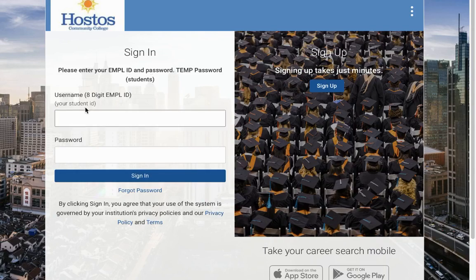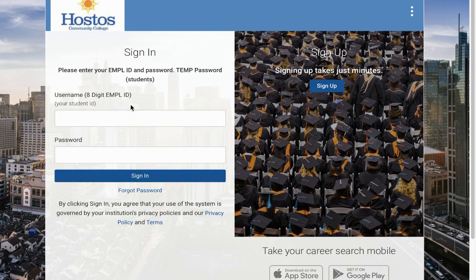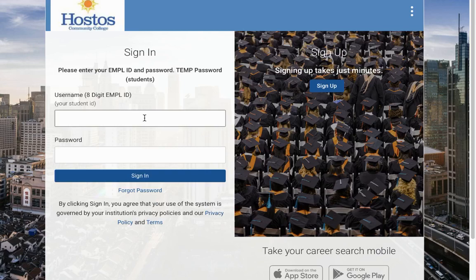When you select that option, you will get into the actual login page. Your login is your 8-digit student ID, your MPOL ID, and your password. You can reset it by selecting Forgot Password. The email entered in Simplicity is your Hostos Community College email unless you have updated your account to a personal email. If you select Forgot Password and you're unable to access the account, just contact Career Services at careerservices@hostos.cuny.edu.